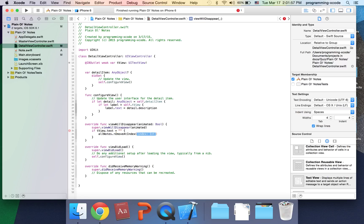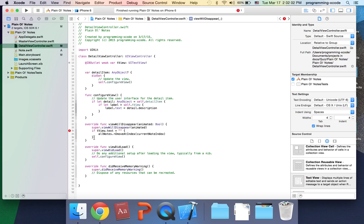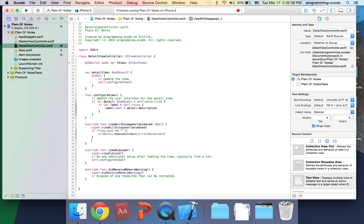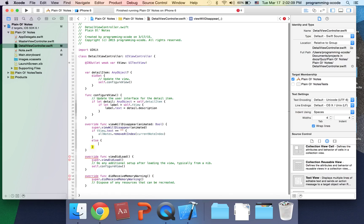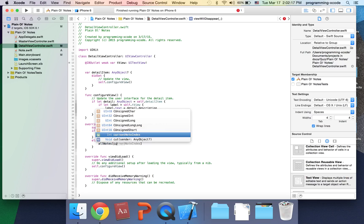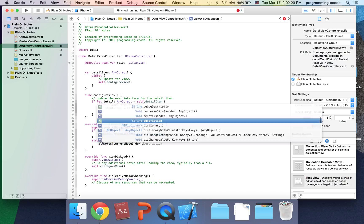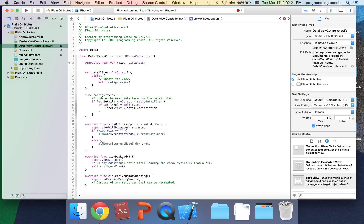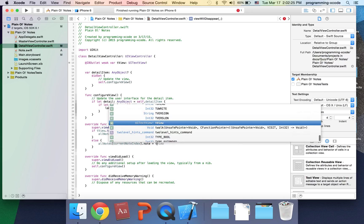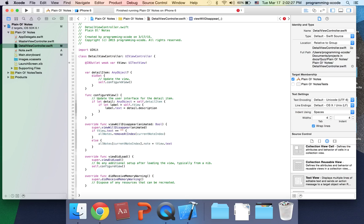I have an else statement. Here I'm going to put allNotes in brackets currentNoteIndex.note equals textView.text. So we're setting the note that's in the current index to textView.text.